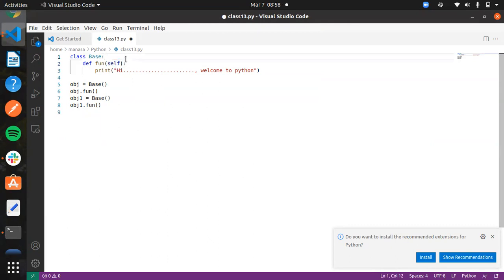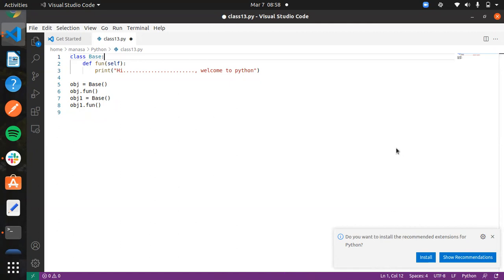This is one basic program. Tomorrow we can go in depth with the constructor. Here, the function defined inside the class is the method, and the variable data inside would be the attribute.